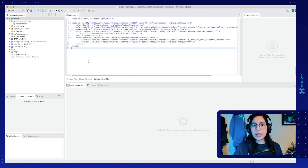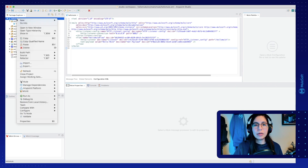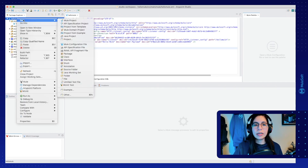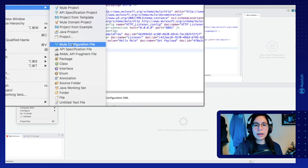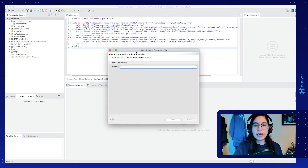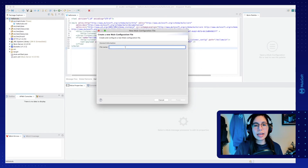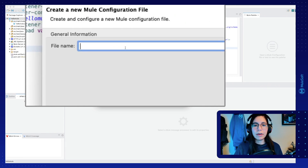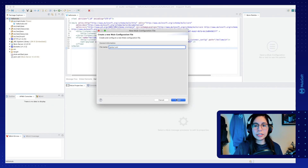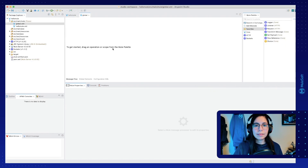First, we need to create the global.xml file. We just have to go into the project's root folder and then go into new Mule configuration file. Click on it and this will open another window to select the name of our new file. Let's write global.xml and click on finish. We now have our new global.xml file.